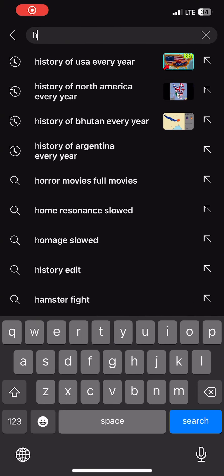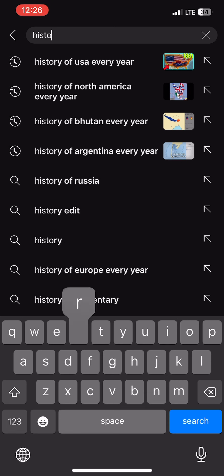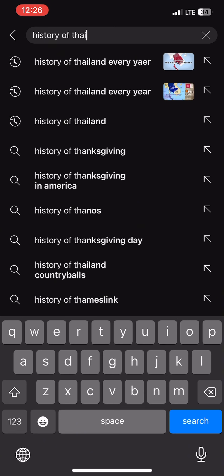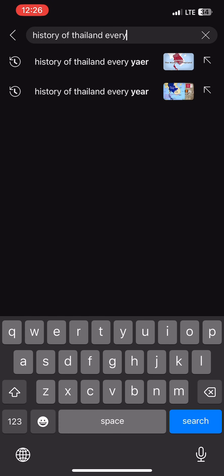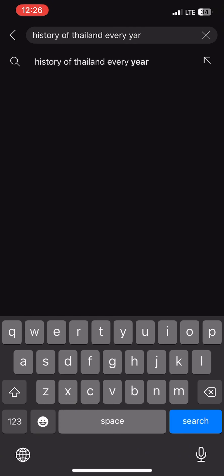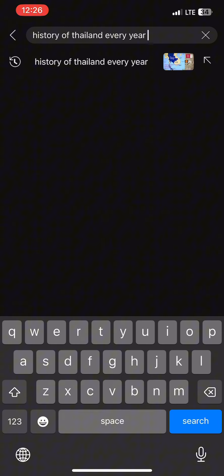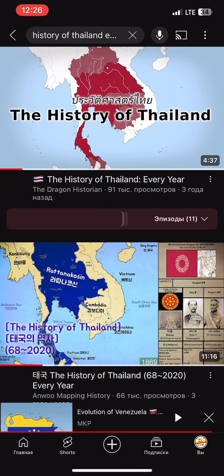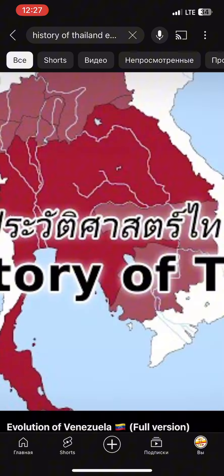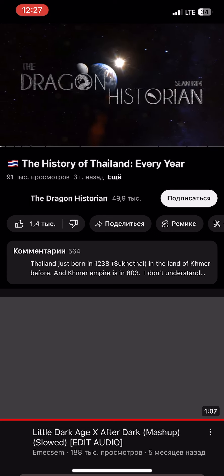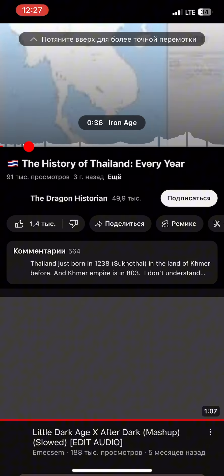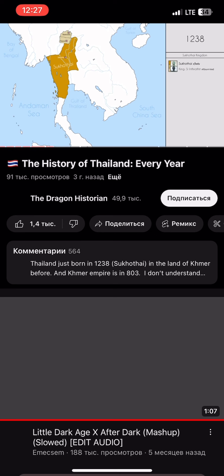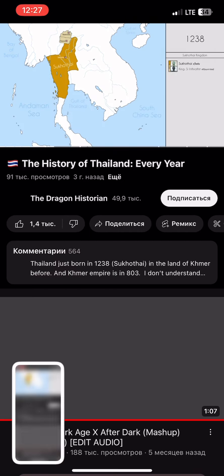The first thing you should do is that you should go to YouTube and type in the search engine the history of Thailand every year, or the history of any other country every year. You can go to any YouTube channel and find information there. I think I'll go to the channel TheDragonHistorian. You find the year you need and then make a screenshot of the screen and go to IbisPaints.